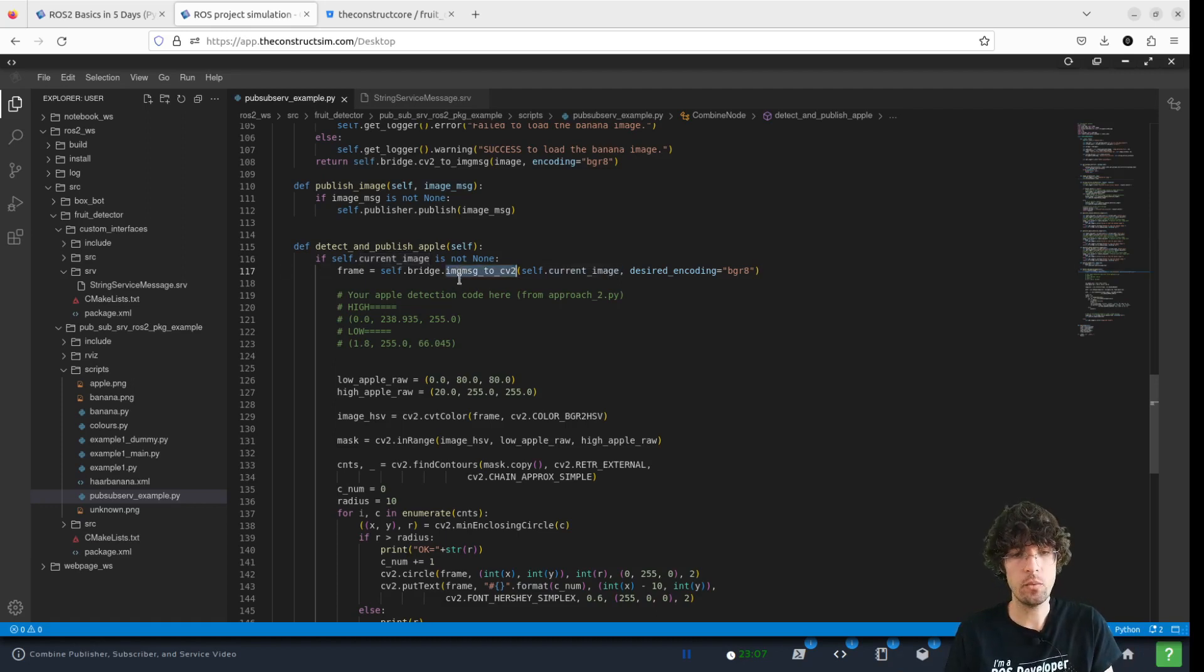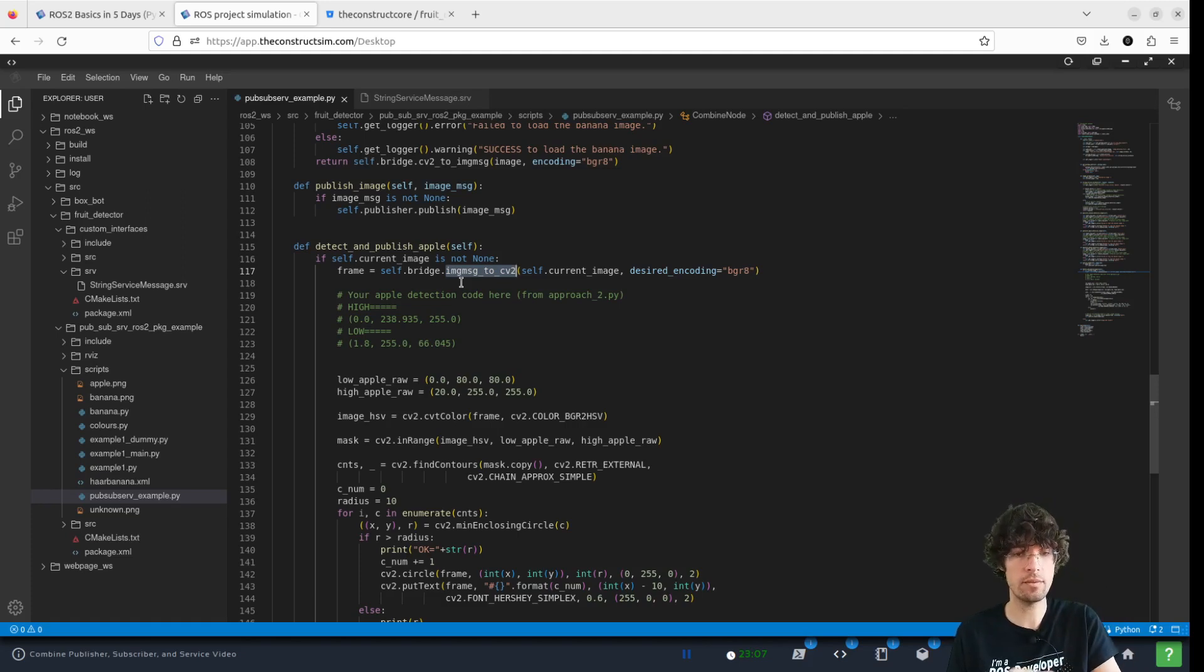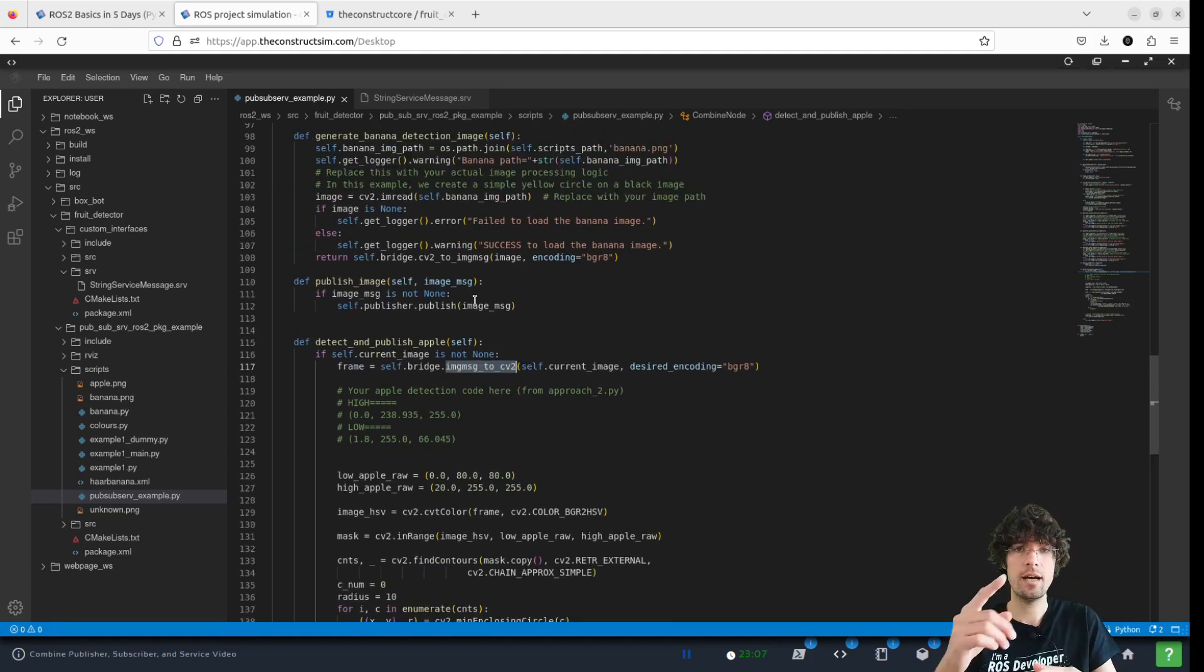Here we're doing the images to CV, OpenCV. So it's the other way around.